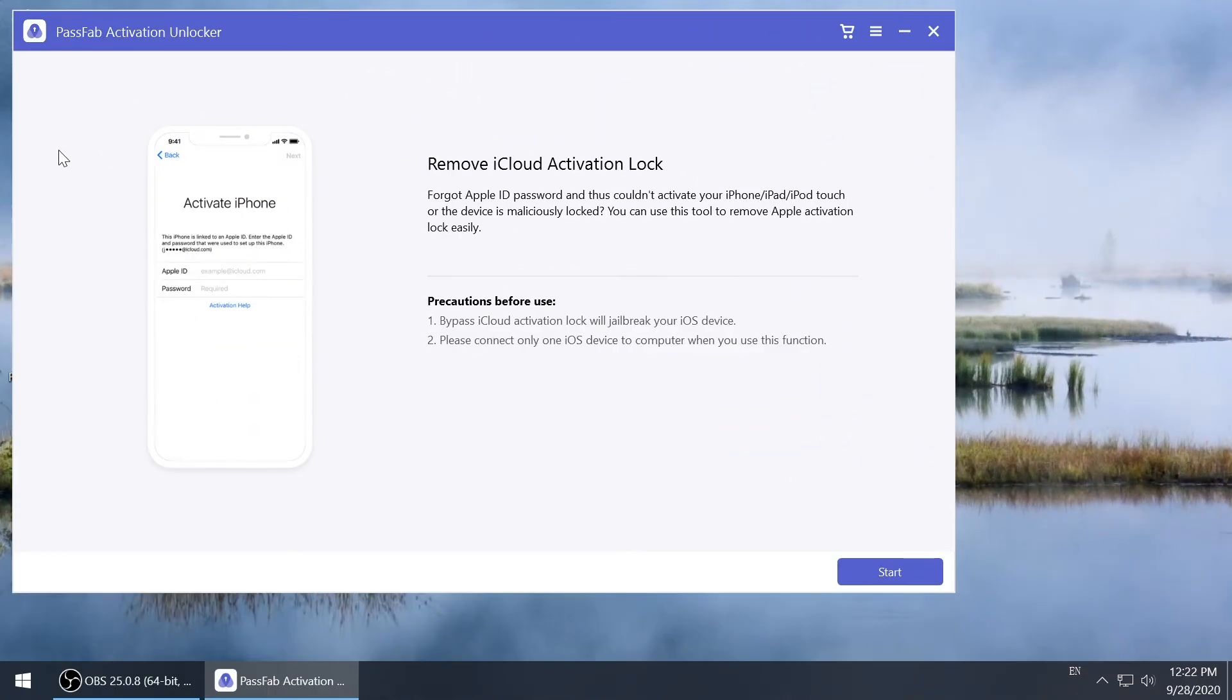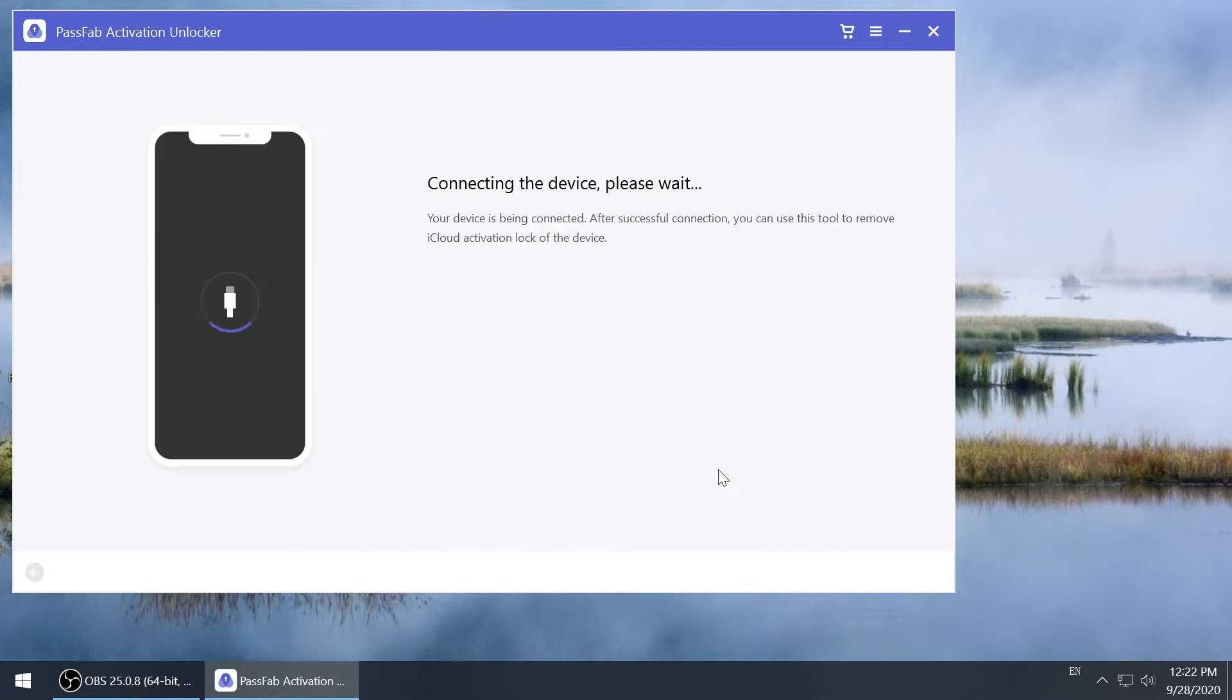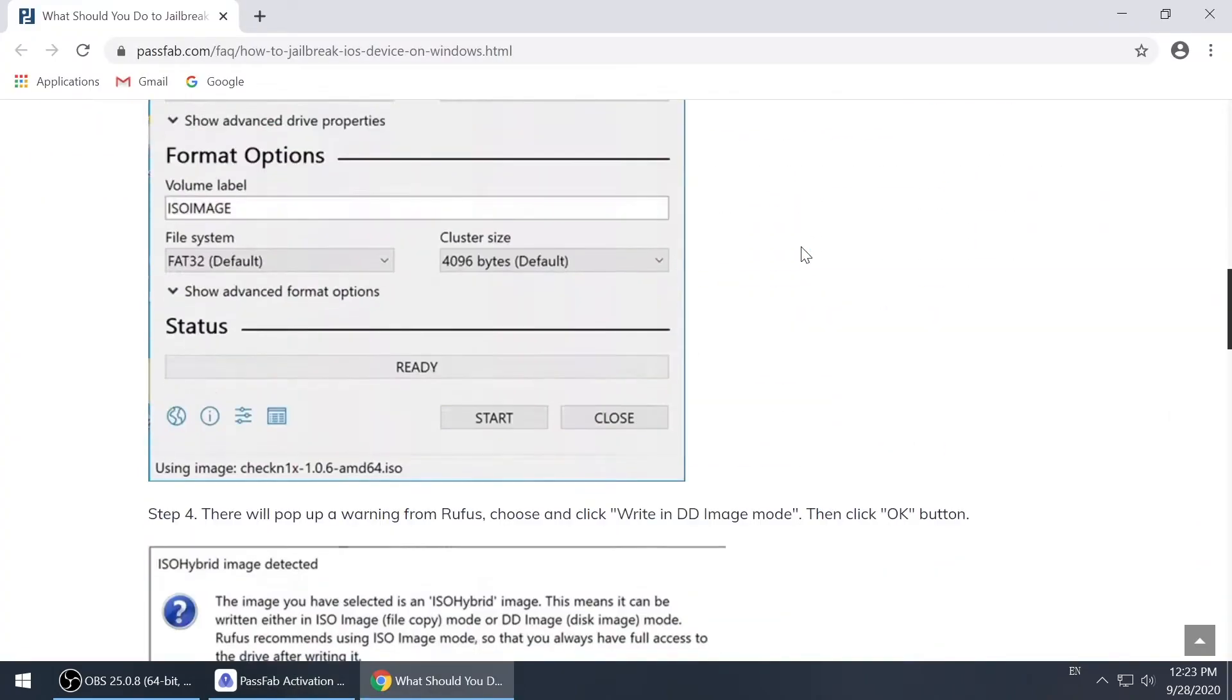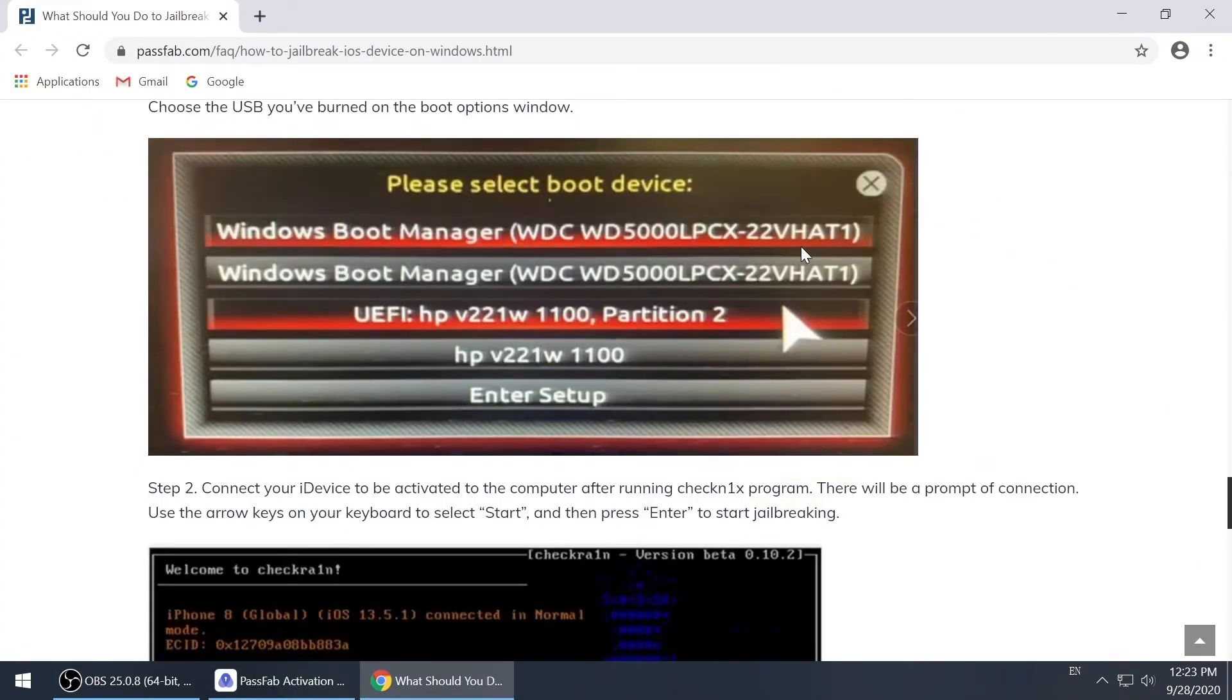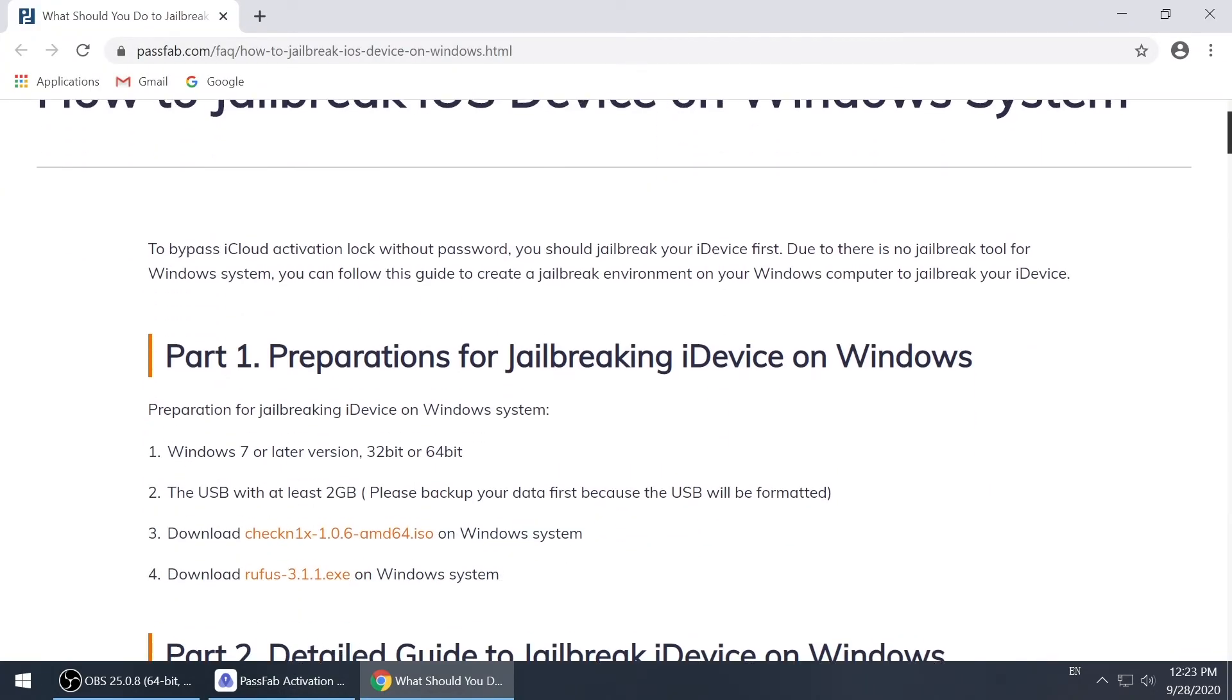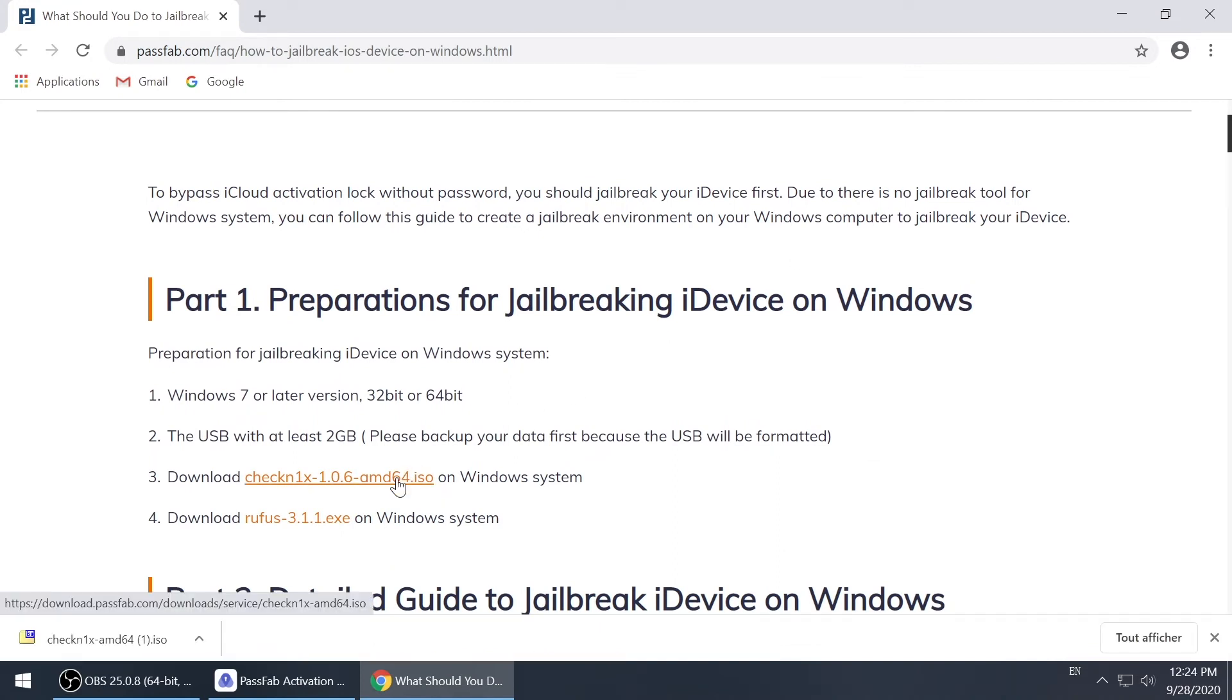Open PassFab Activation Unlocker and click start. Read the agreement and click next. Next, click the link of jailbreak tutorial and go through the article. Then, click the two links to download jailbreak tools.